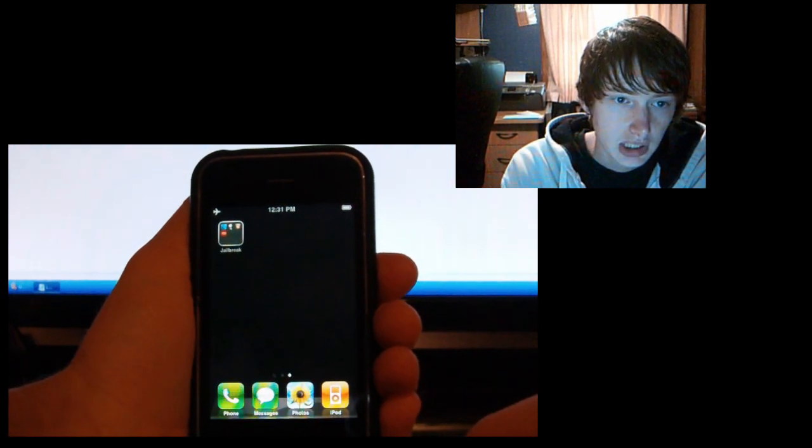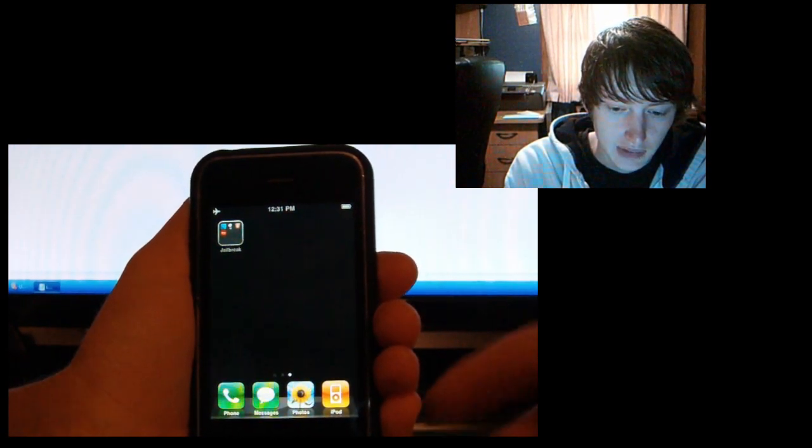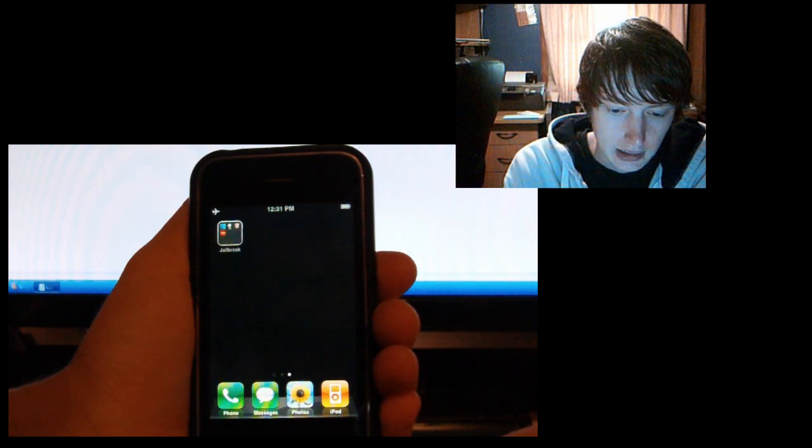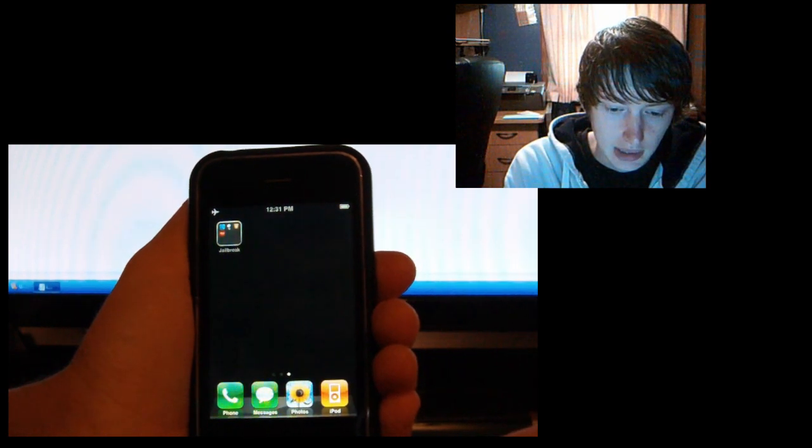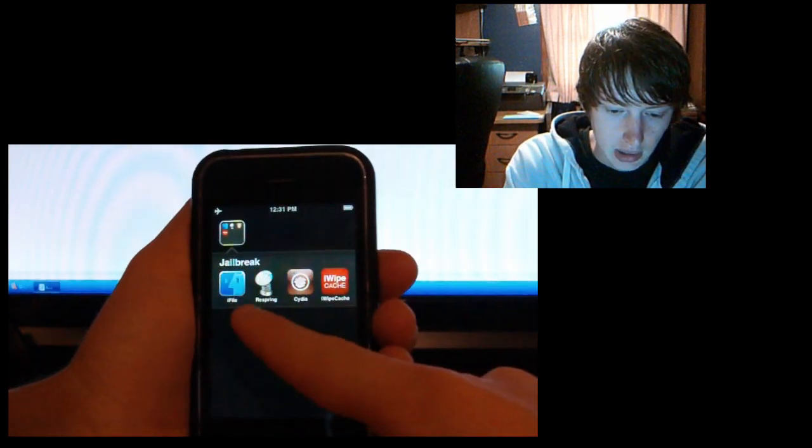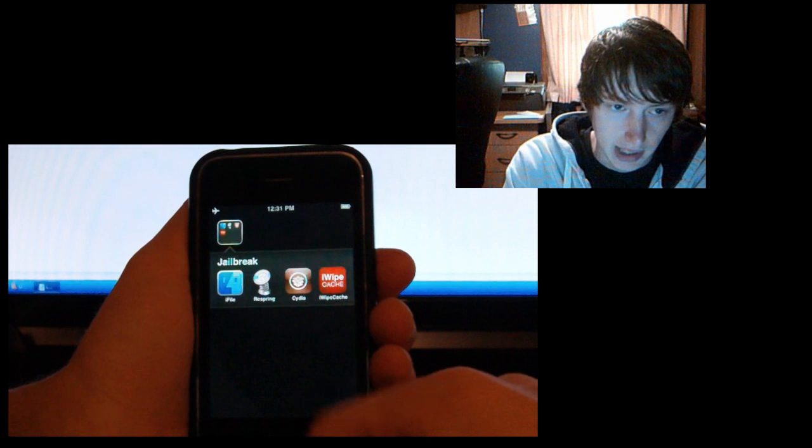What you need to do is open up Cydia after you have it jailbroken, and then you have to download a file called iFile or an app called iFile.